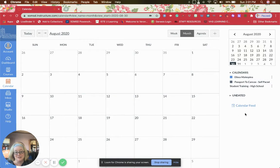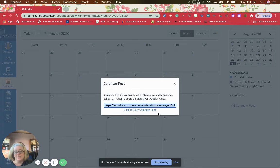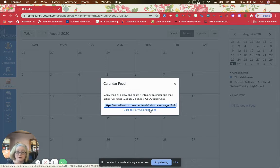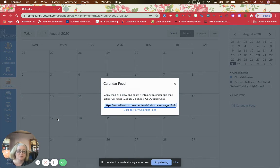You'll also see right here it says 'Calendar Feed.' You can click on Calendar Feed, copy this link, and then add it to your Google Calendar, iCal, or Outlook calendar.